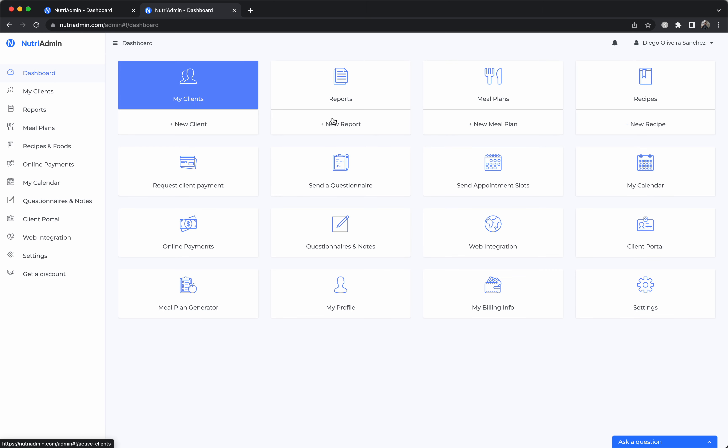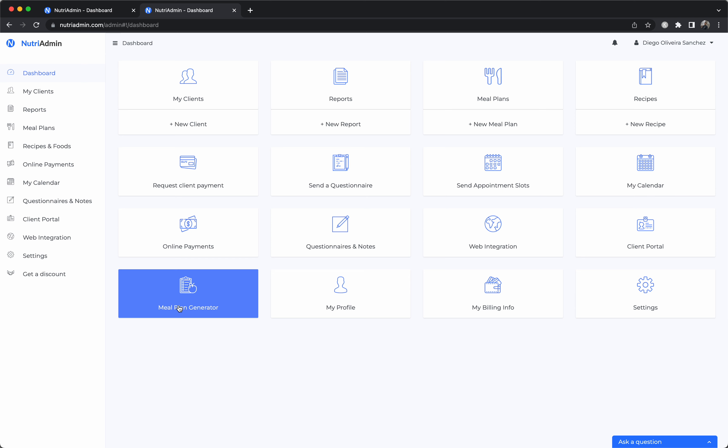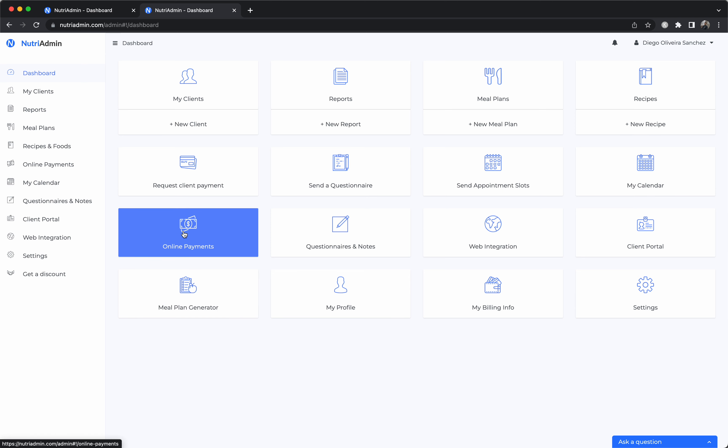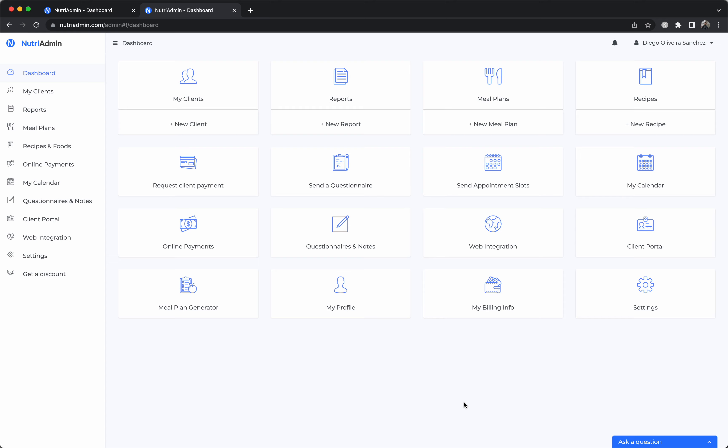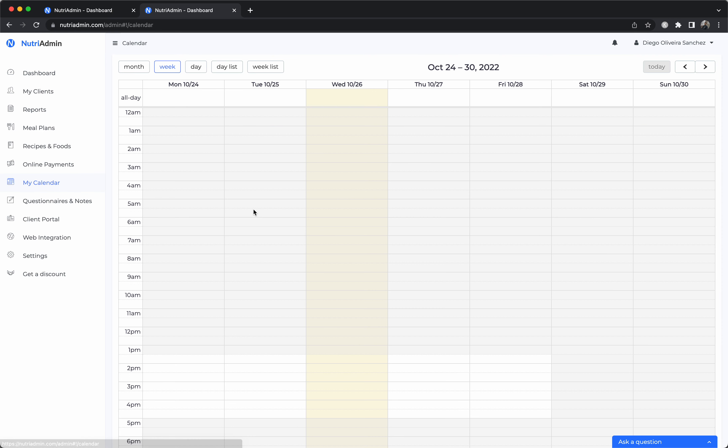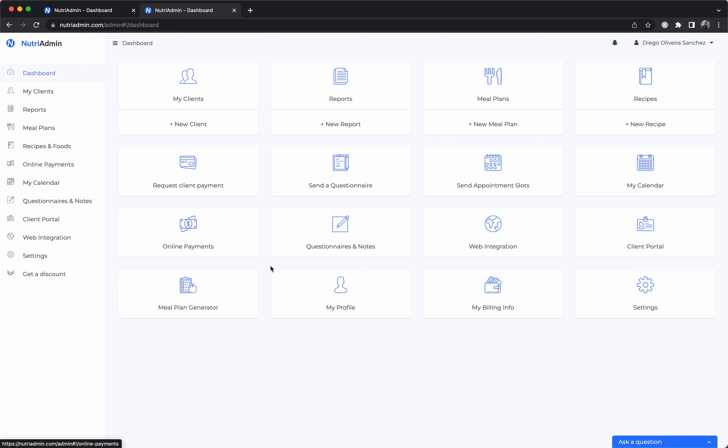So NutriAdmin just keeps all this data in a centralized place. And we have more features. We have online payments, so you can request payments from your clients and they'll be able to pay online by card. It's very easy to set up. We have web integration, so you can put a widget or links to NutriAdmin in your website. So clients can go to your website, click a link and fill in data or book an appointment with you. We have a calendar. So this syncs with Google Calendar and it allows clients to book appointments with you. NutriAdmin takes care of the logistics so that appointments are booked at relevant times and there is no clashes between them.